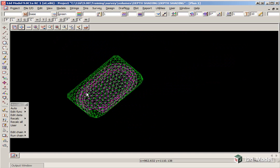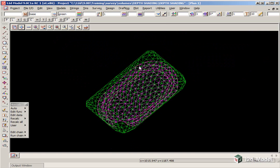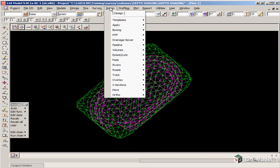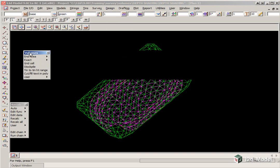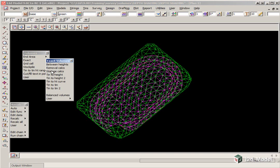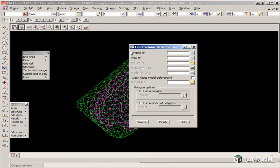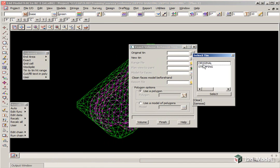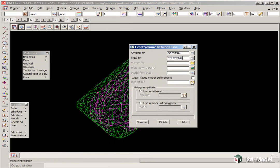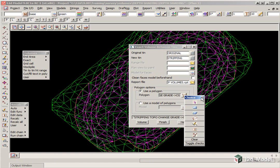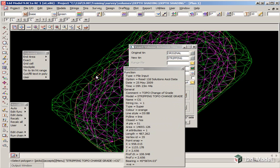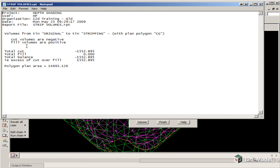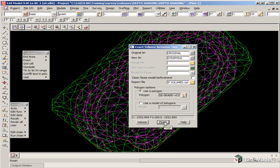We will now perform volume calculations. We are going to use the exact method, and check it with the end area, as per the previous option. Design, Volumes, if we were going to use the options again, we can click on Volumes, and just pin it over on the side. Firstly, we will use Exact, Tin to Tin. The original Tin will be Original, the new Tin will be Stripping, the report file will be Strip Volumes, and we are going to use a Polygon, which will be the change of grade string at the edge of the stripping. We then click Volume, and we can now exit the report, and finish on the panel.